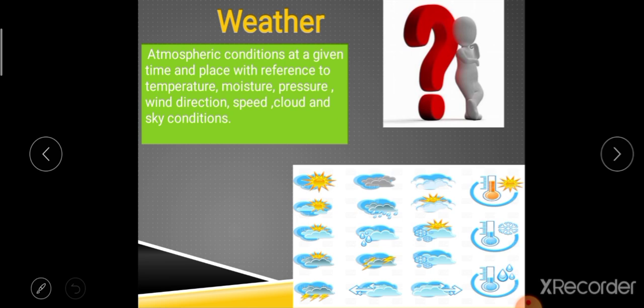Weather is the state of the atmosphere at a given time for a given place. It shows the atmospheric condition at a given time for a given place. Weather depends on many factors: wind speed, wind direction, moisture content in the atmosphere, and sky condition — whether it is cloudy or cloud-free.